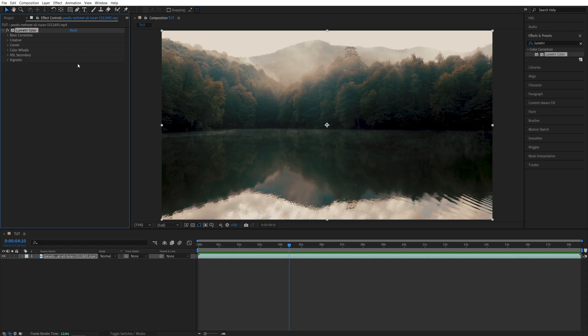Then head over to the Effect Controls panel. And here, since we're using the Lumetri Color Effect, the method shown in the video will work the same way inside of Premiere Pro, so just keep that in mind.